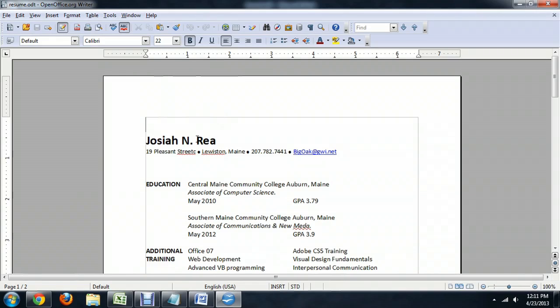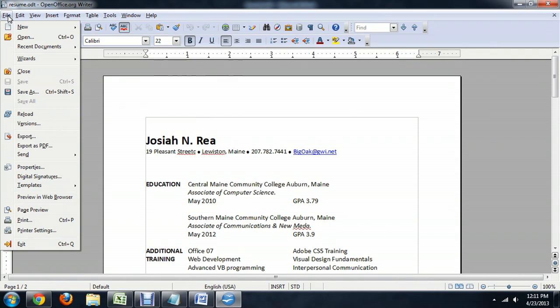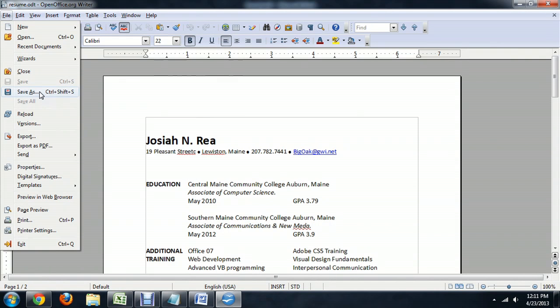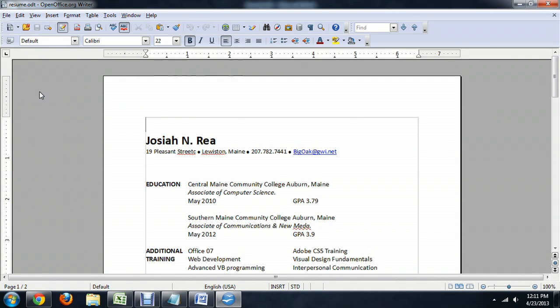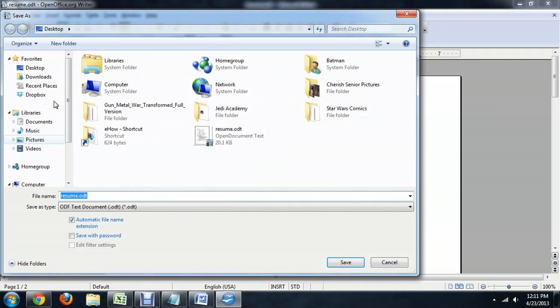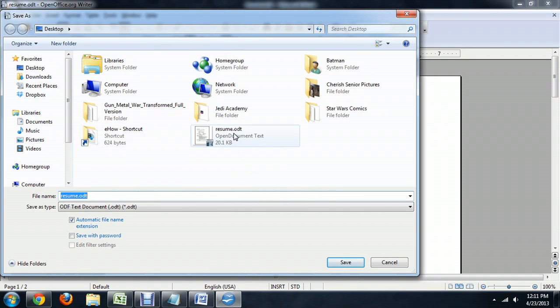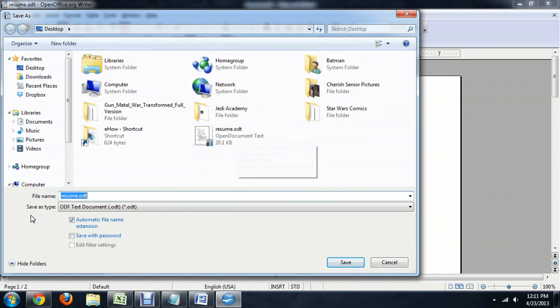Here we are inside of OpenOffice and you can see the .odt extension on the end of my resume. And we're going to just File, Save As, and you can see the resume sitting here on my desktop.